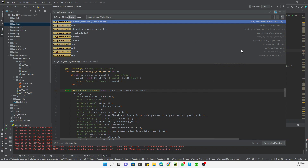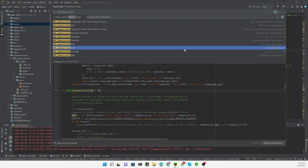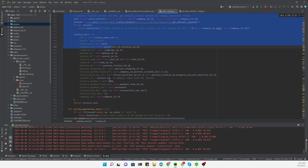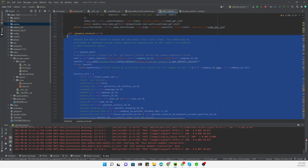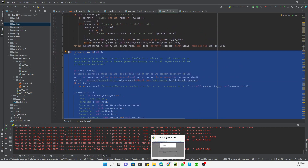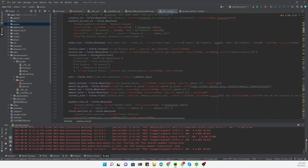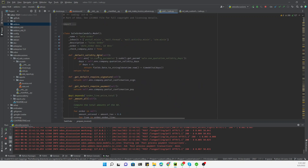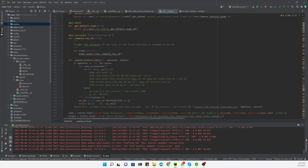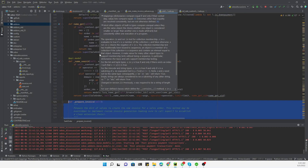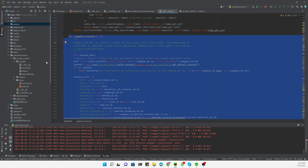We find it inside the sales module — sales and models.py. This is the method responsible for passing data from the sales order to the invoice. To find which model it belongs to, we scroll up and see the model name. It is inside the sales model — specifically the sale.order model.